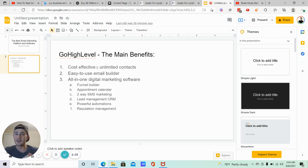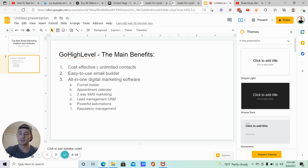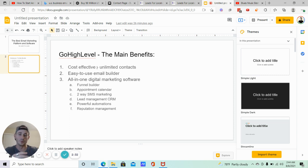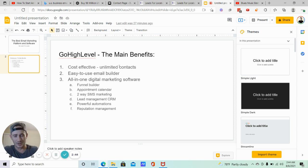One of the reasons it's cost-effective is that Go High Level allows unlimited contacts. Most email marketing platforms charge you based on how many contacts you have in the system, which can get really expensive over time, especially if you're aggressively building your list. Even if you don't have thousands of contacts yet, you want to set yourself up for success. Also, Go High Level gives you so many other features — you don't need six, seven, or eight different pieces of software to run your business online anymore.